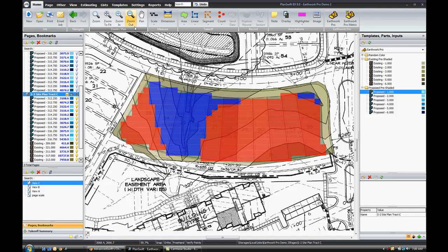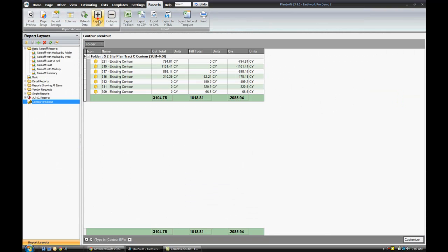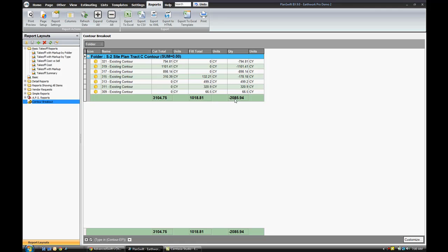Now we would take this to our reports. We can see here we have 3,100 yards of cut, 1,018 yards of fill, and 2,085 yards is my net total with a negative sign, meaning I had more cuts than fills. And that's basically what we do with Earthwork Pro.